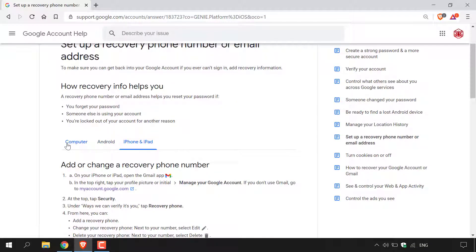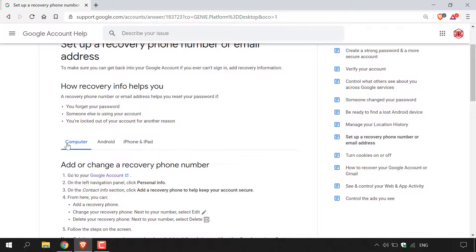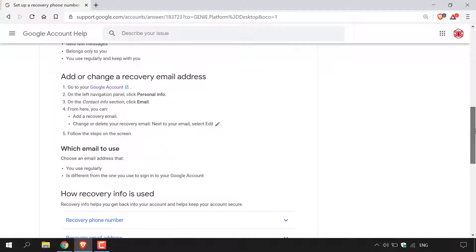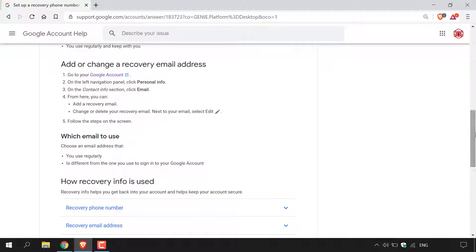I'm on a computer, so I'm going to be left clicking on computer. Once you've selected the appropriate device, scroll back down to the recovery email address instructions. Once you're back to where it says 'Add or change a recovery email address', you're ready to go.